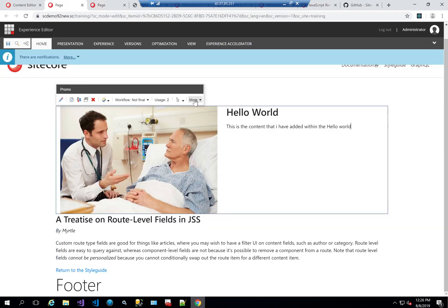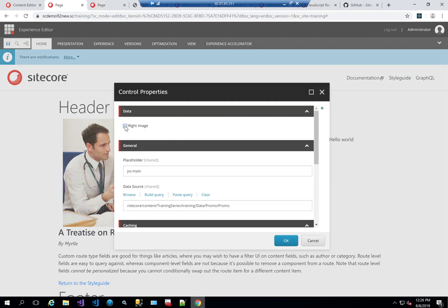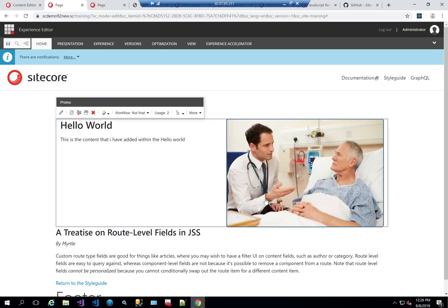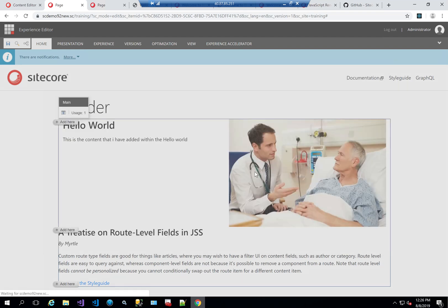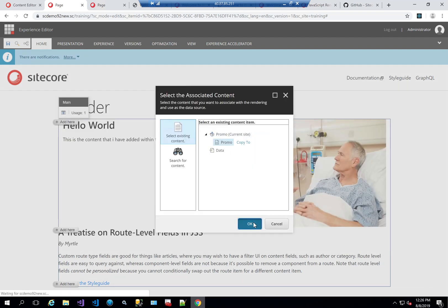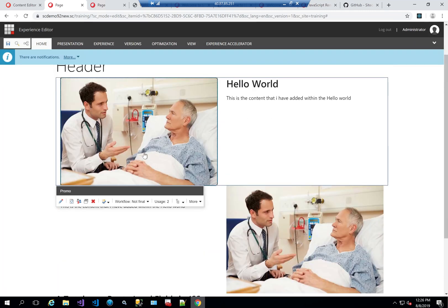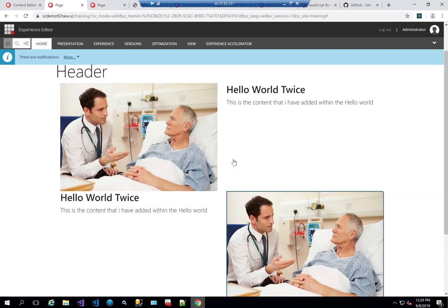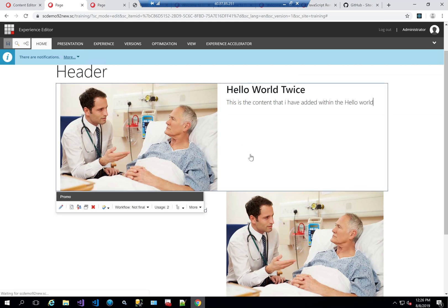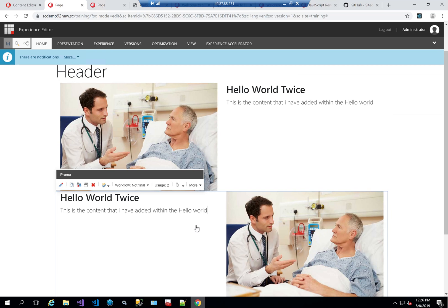One other thing I'll show you on this promo is that it has a rendering parameter called 'Right Image,' which enables me to switch how it's displayed. If I add another promo reading from the same data source, it can have the image on the left side rather than the right side. So as you can see, there are two here — they have the same data but the image is on different sides. If I change the text to 'hello world' twice and save, you can see it's updated at the bottom as well, because they're both reading from the same data source. The rendering parameter controls the layout, so each one has a different structure but reads from the same content.